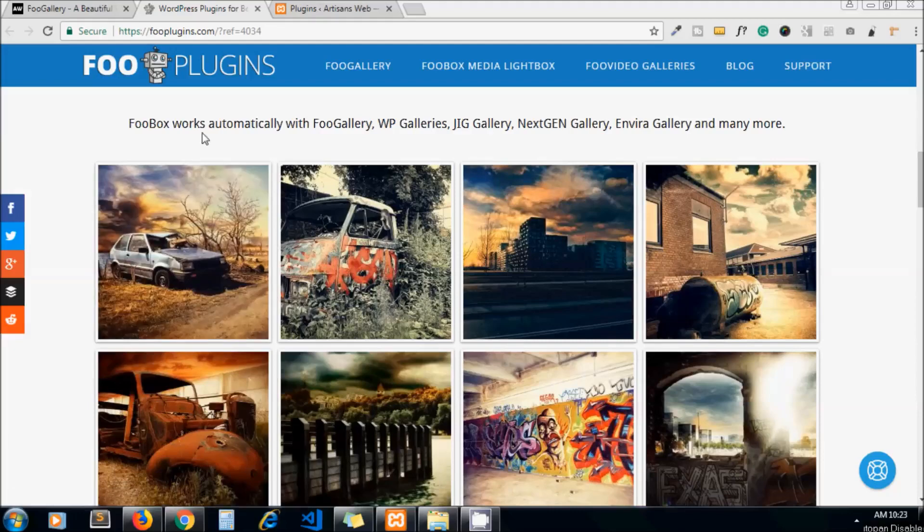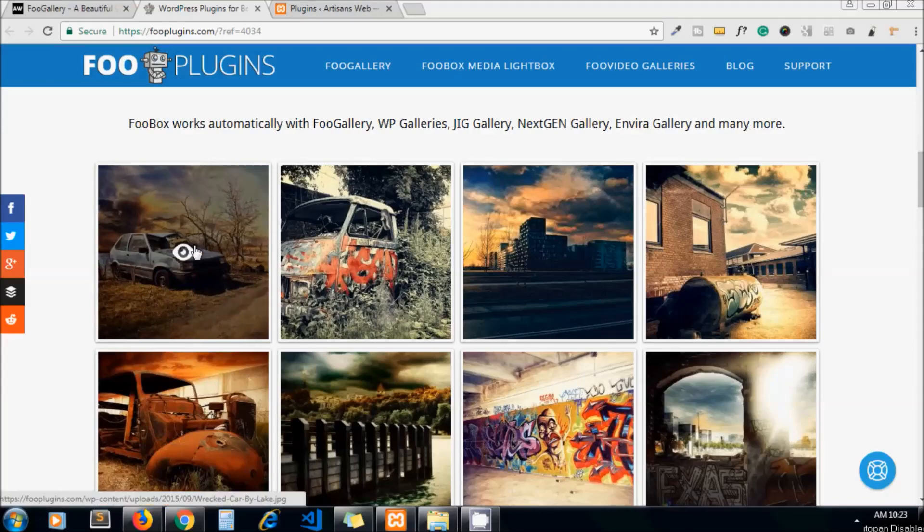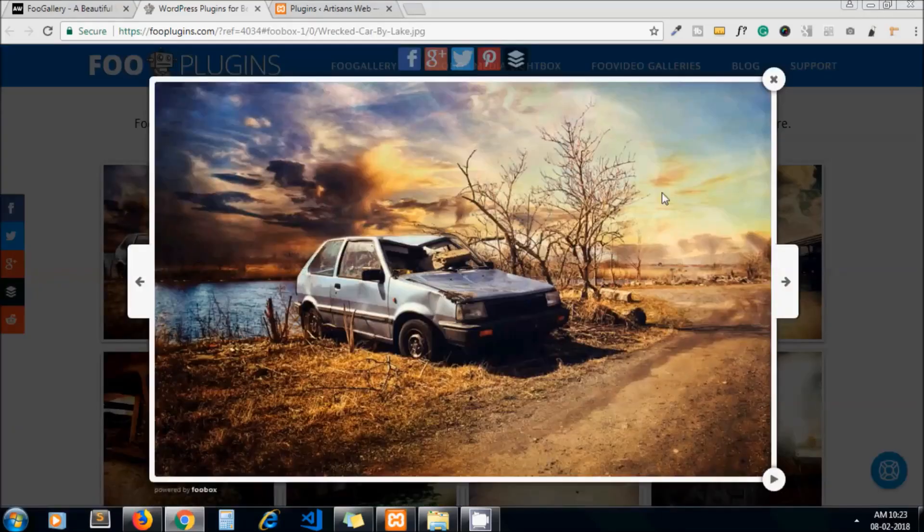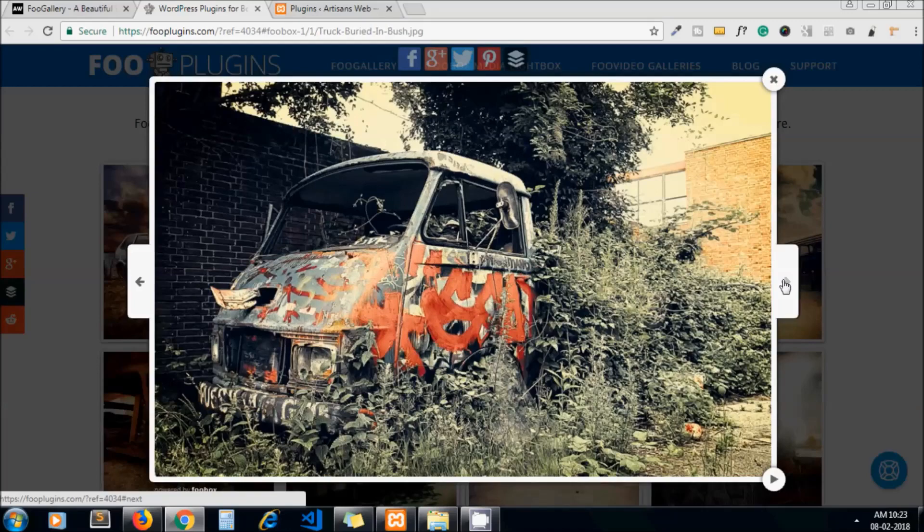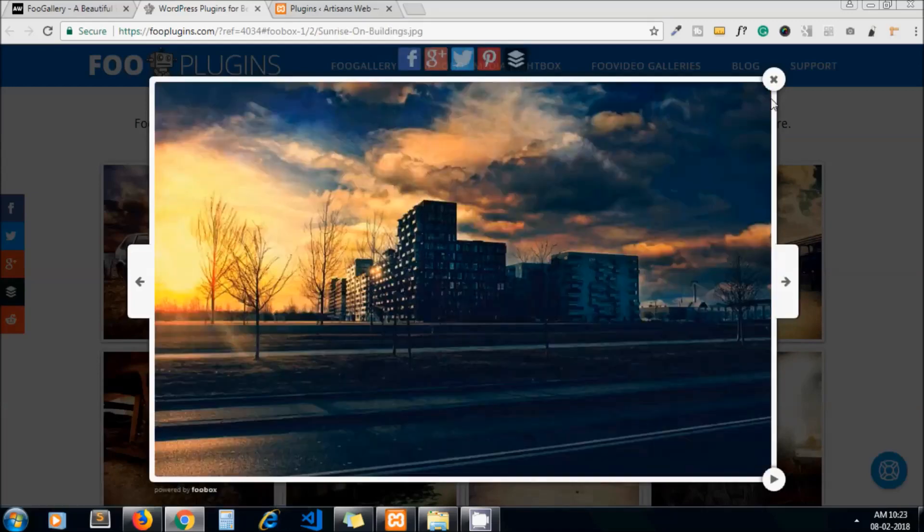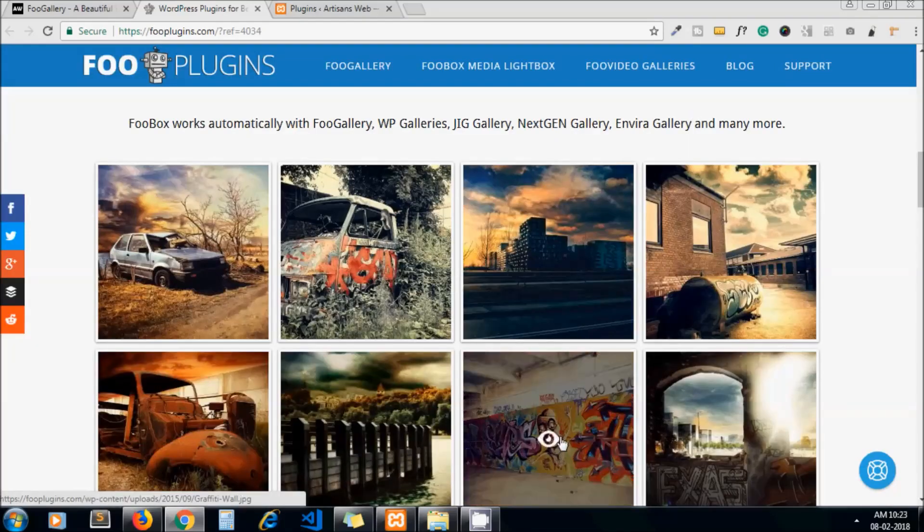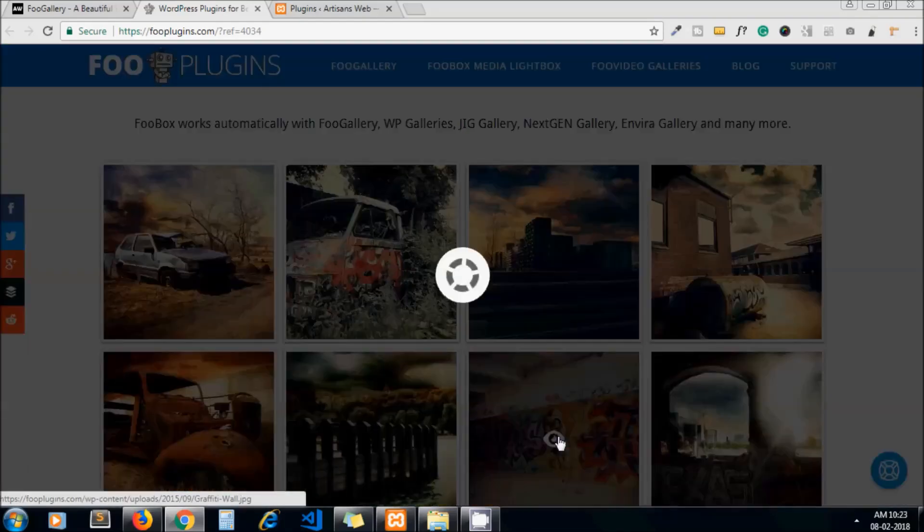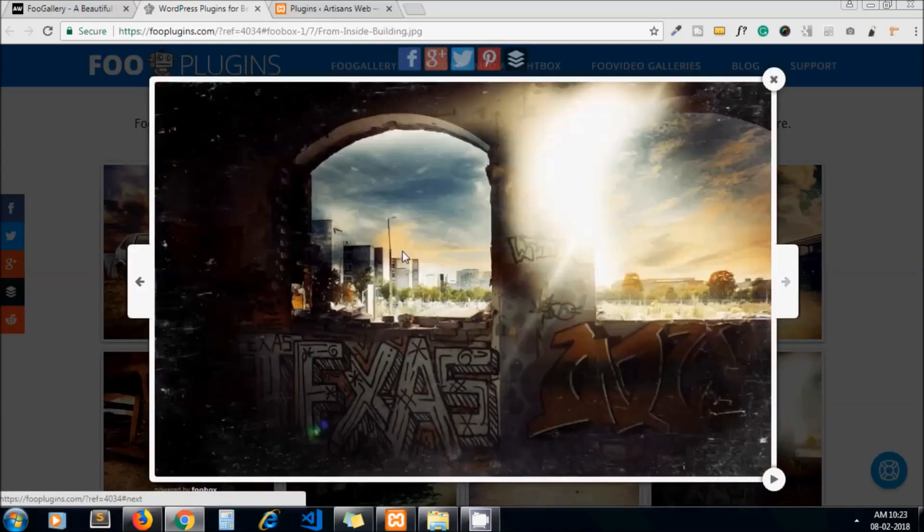Hello guys, welcome to my channel ArtisansWeb. In this video we'll study the Foo plugins. FooGallery is a plugin which allows us to add stunning image galleries on WordPress websites. This is how your gallery will look if you use FooGallery plugin on your WordPress website. It's looking great and it's a responsive gallery.